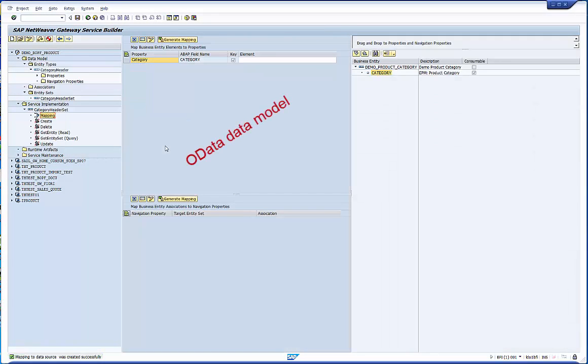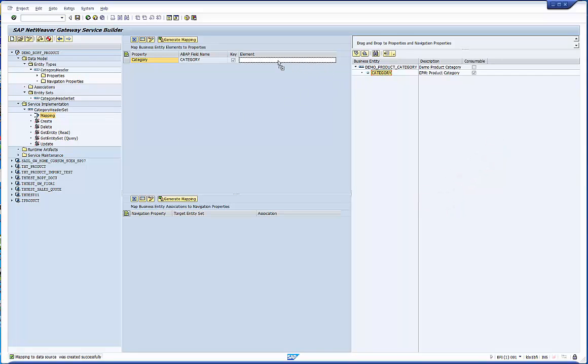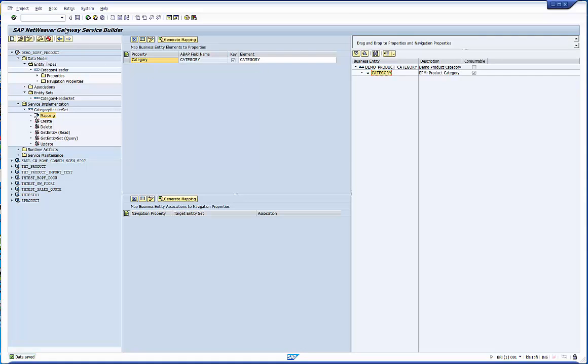After these pop-ups we see the mapping editor. On the left hand side we find the OData gateway data model. On the right hand side the data source model, hence the one of the CDS view. Now we drag and drop the related elements from right to left. And that's all what we have to do for the implementation.